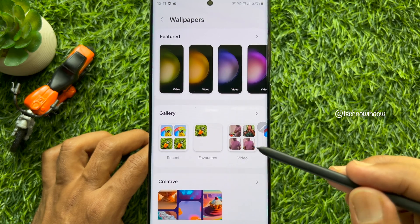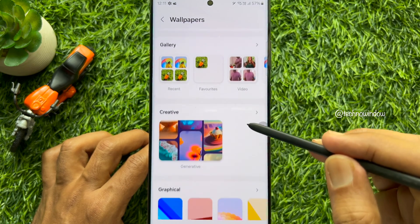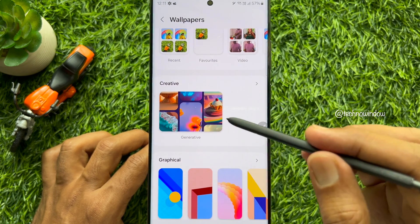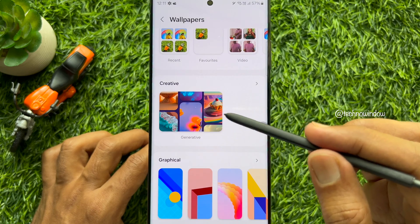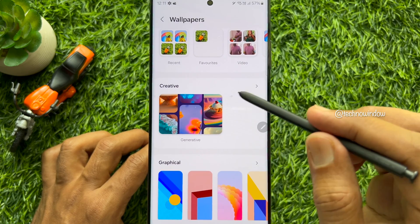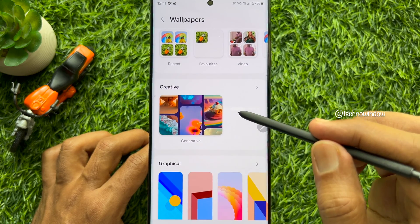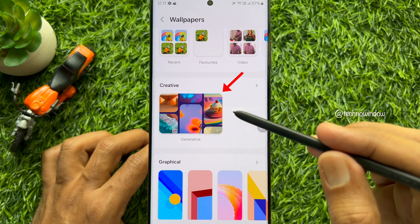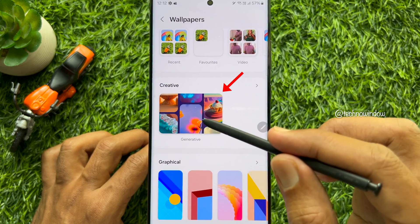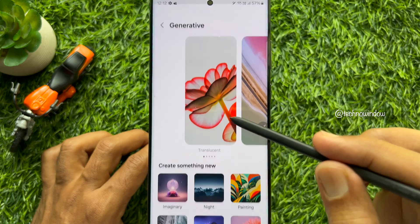Scroll down and find the creative section. Here you will see generative. Tap generative.